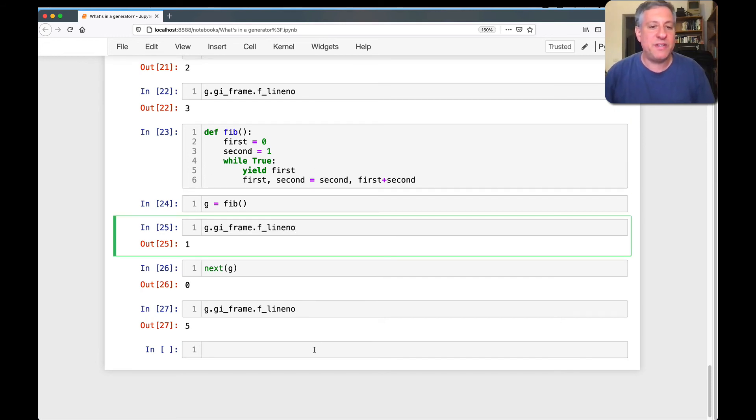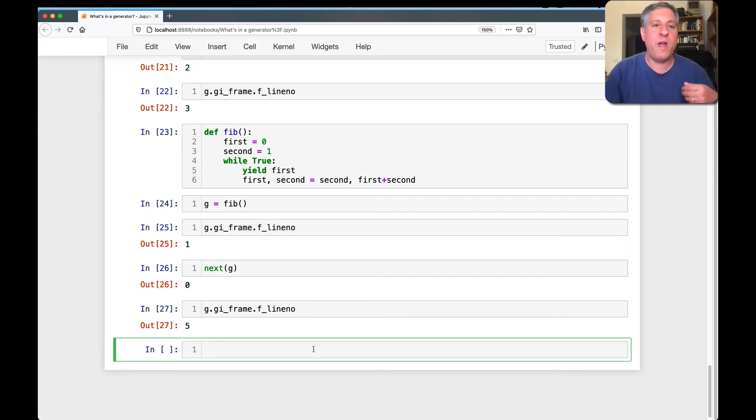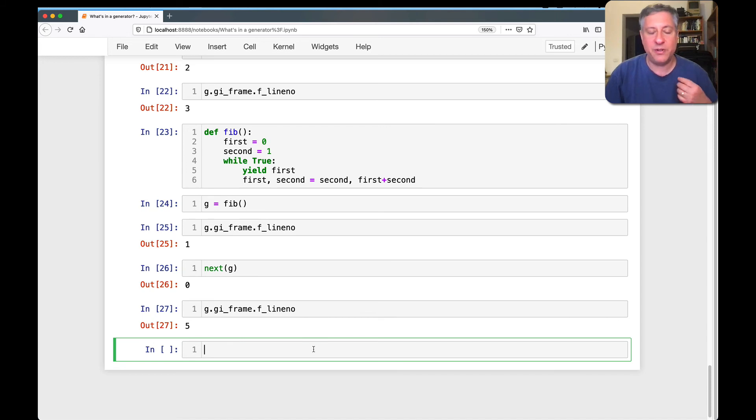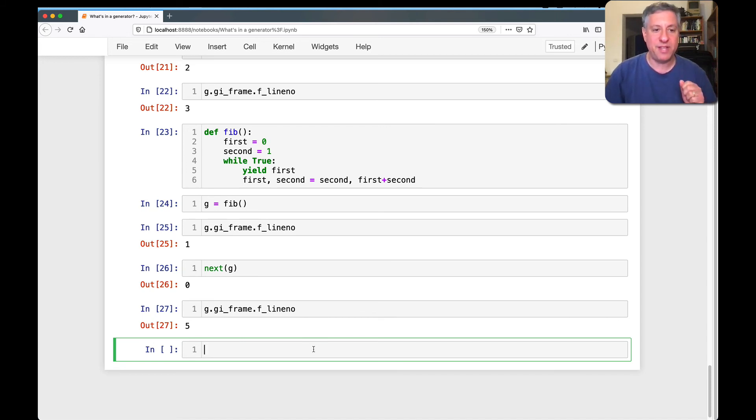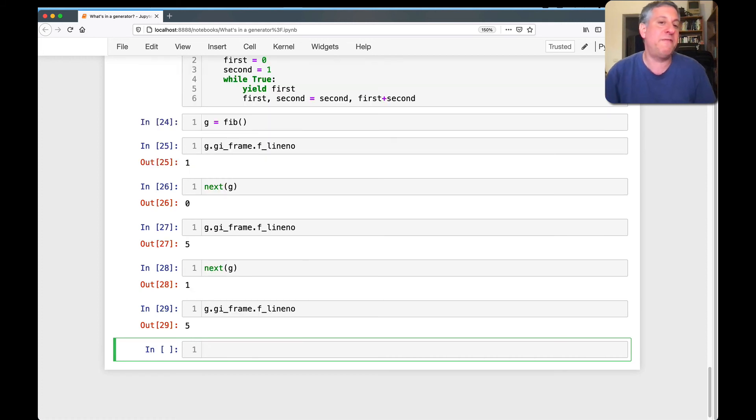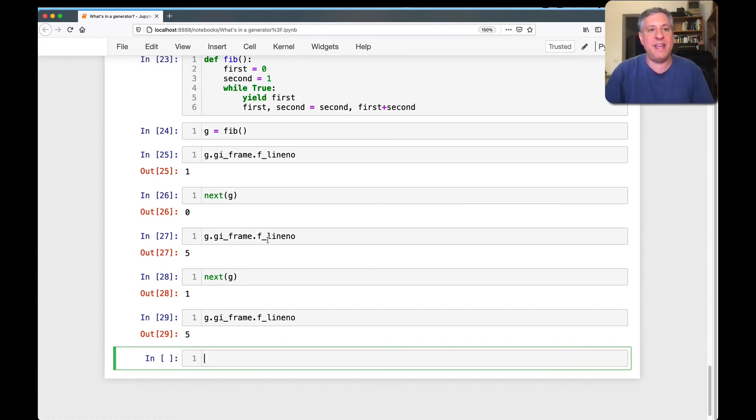And this demonstrates then what I said before, which is when in each iteration, a generator will run up to and including the next yield, and then it goes to sleep and then it stops. So if I now say next of G again, and then I say, tell me line number, it's going to be five again. Why? Because it got back there again and again and again.